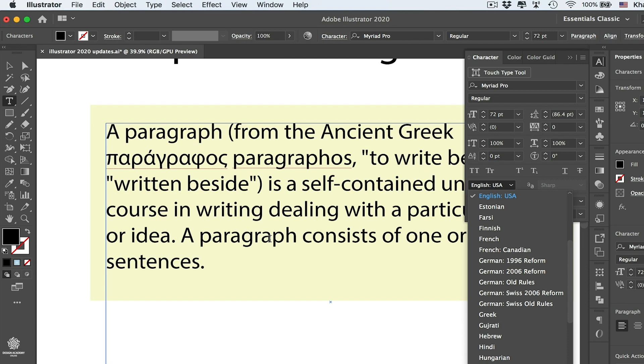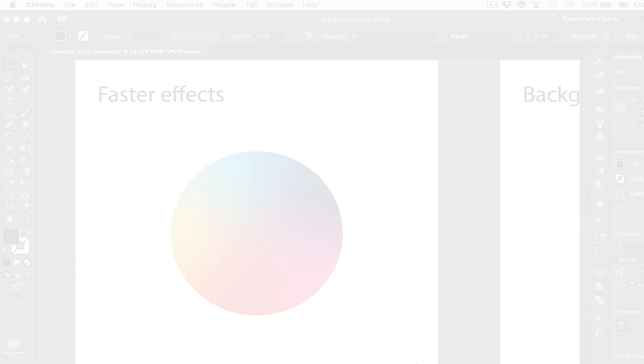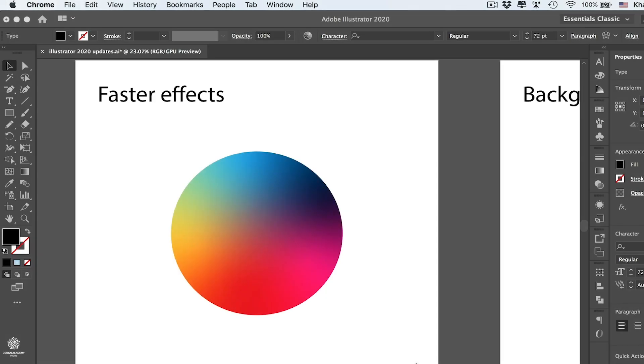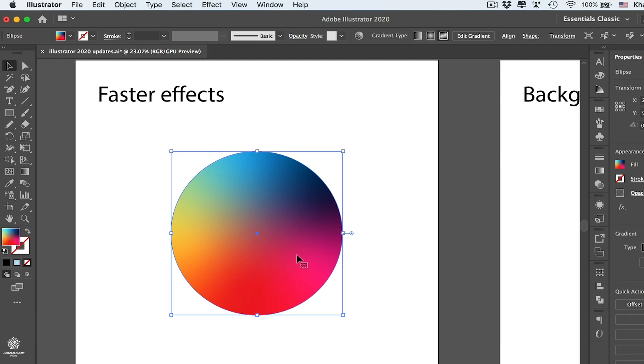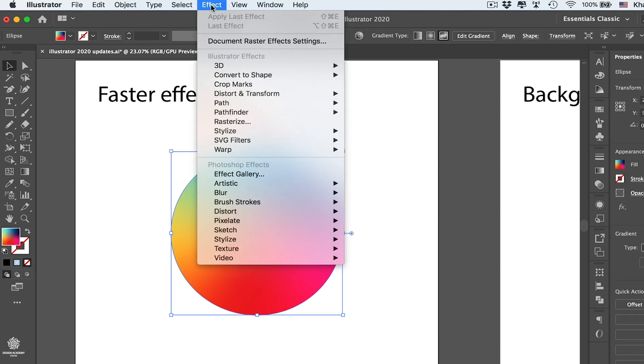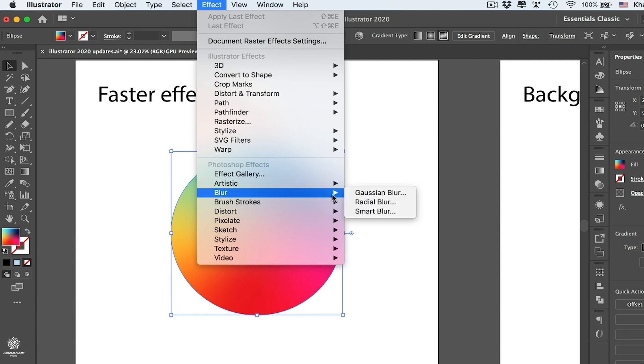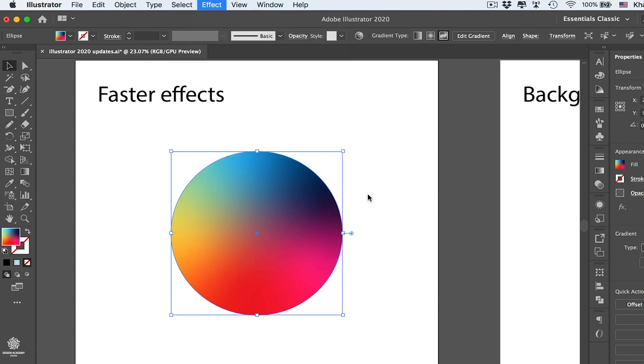Now in Illustrator CC 2020, most of your effects are going to be rendered faster, especially those raster effects like Gaussian Blur and Drop Shadow. Let's quickly apply any of these effects on our circle. Then going to Effect, and let's maybe select from Photoshop effects, which are known to be a bit heavy in Illustrator, and going to Blur, Gaussian Blur.